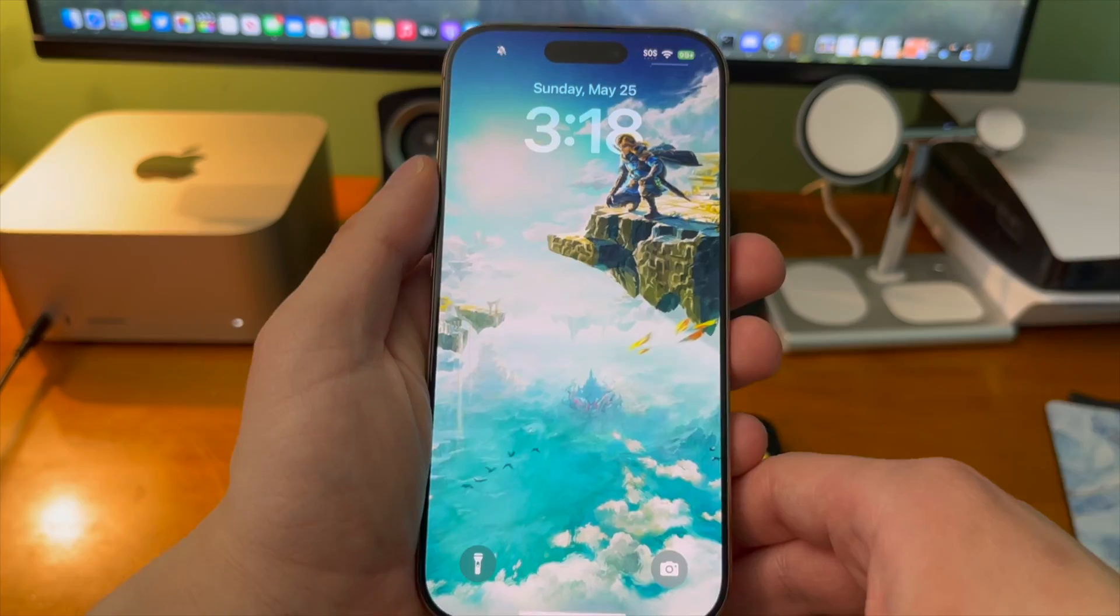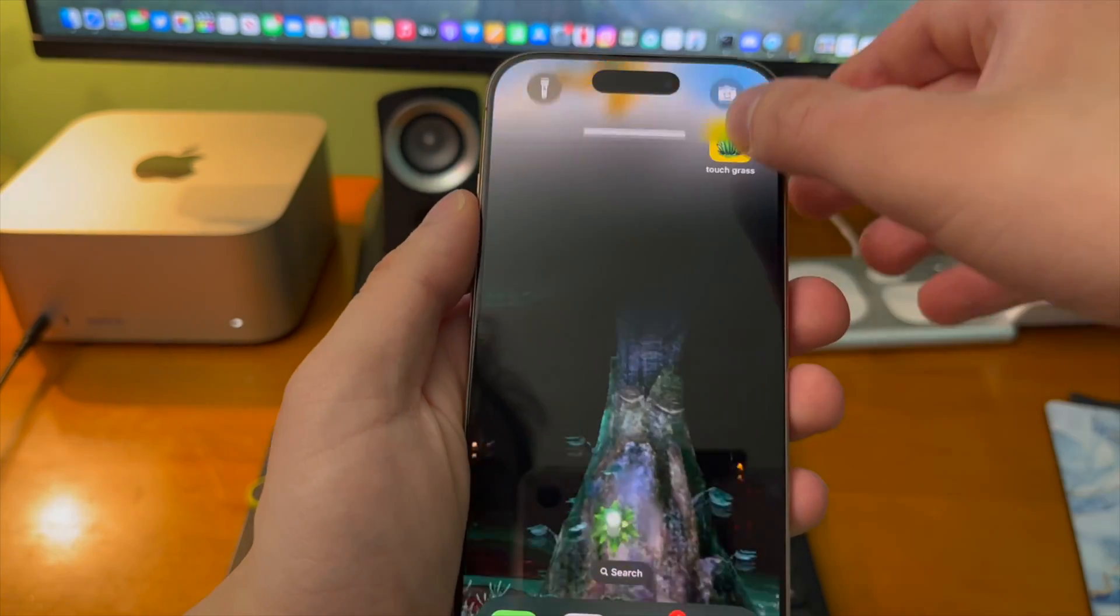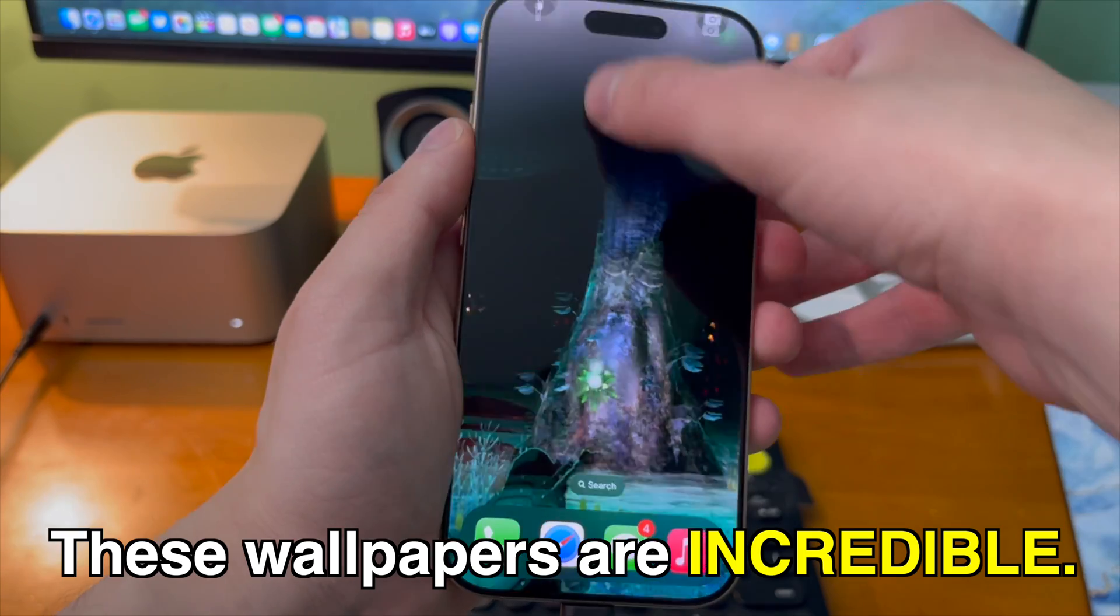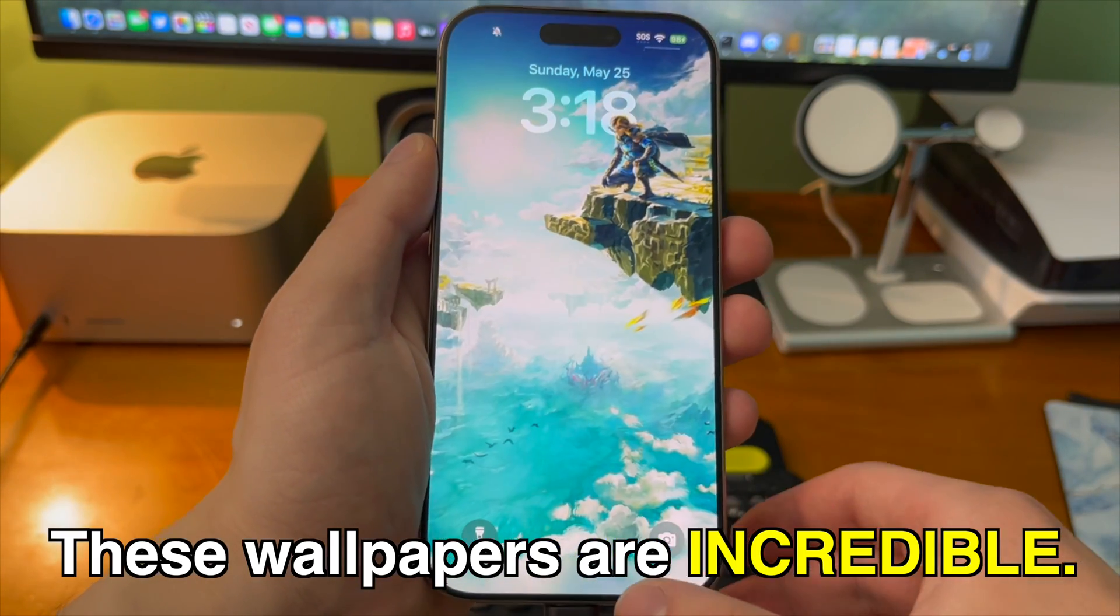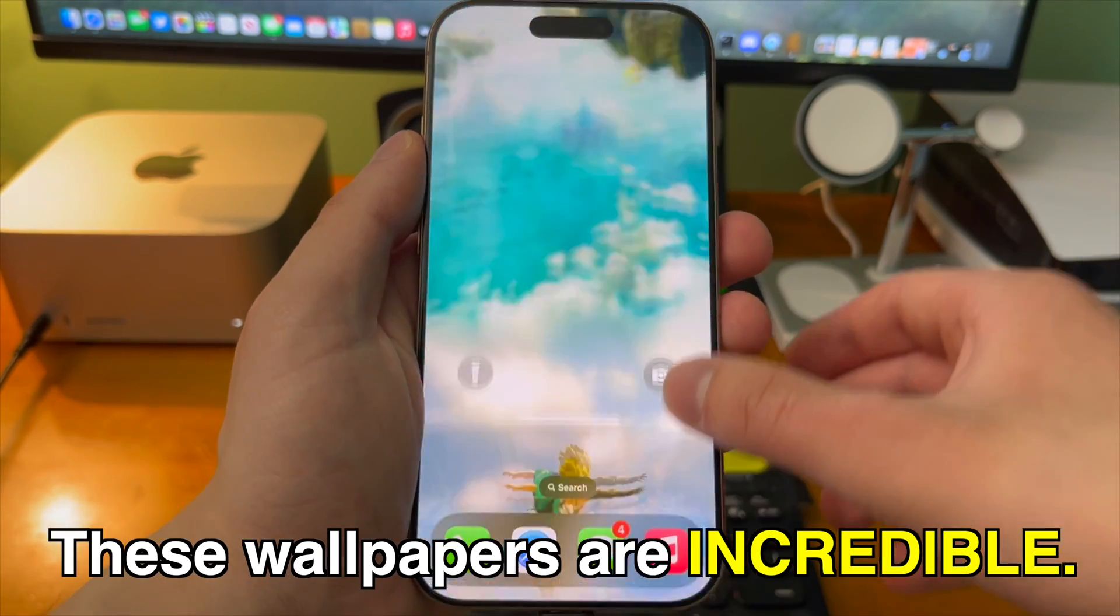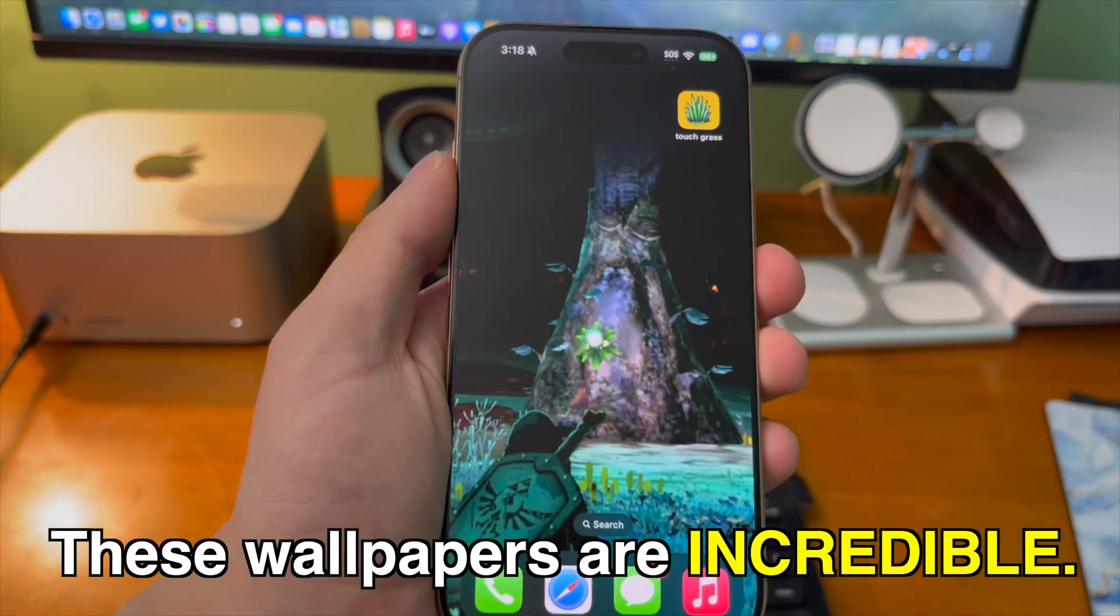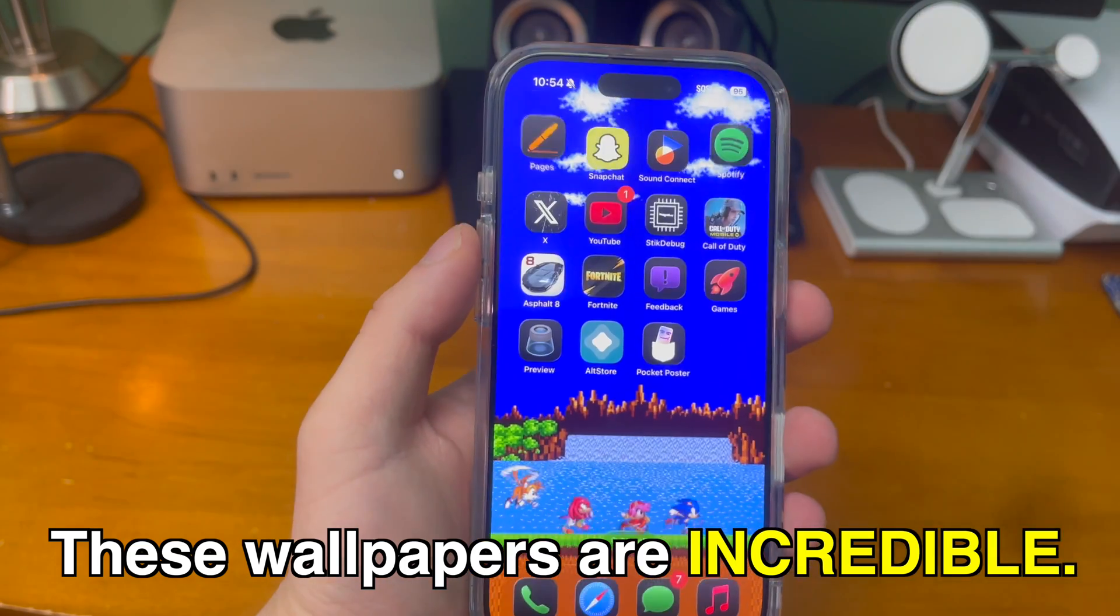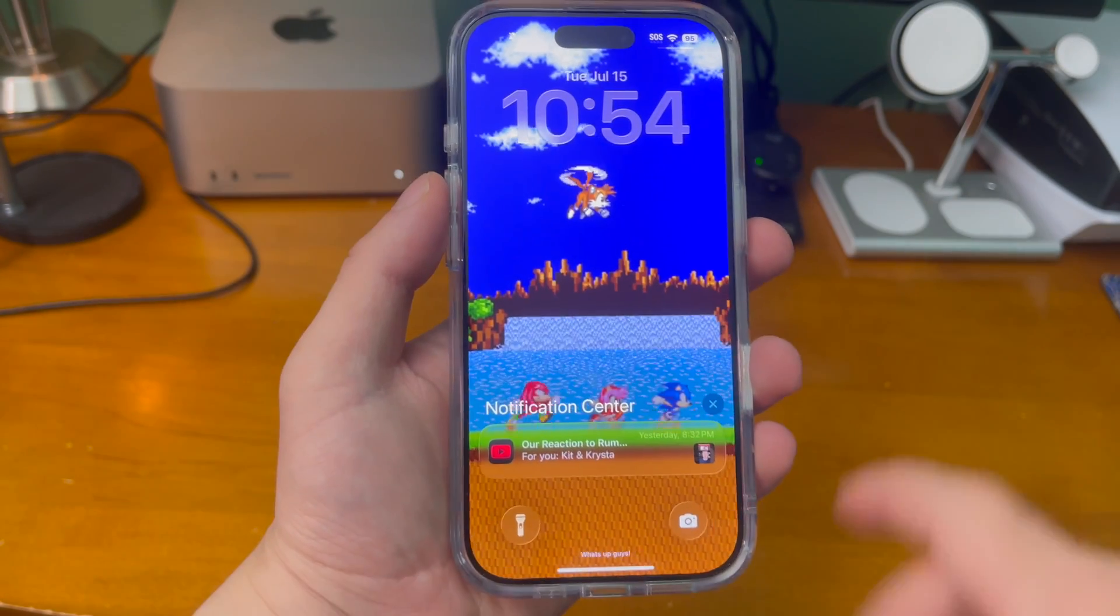And of course like I said before it does work on iOS 26 beta. If you already know about nugget or you've seen my previous videos this may not be news to you but these wallpapers are nothing short of incredible. Developers and designers just keep getting more and more creative and it's really cool to see.